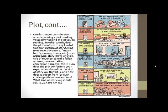One last major consideration when analyzing a plot is asking yourself what kind of plot you're reading. Does the plot conform to any kind of traditional genre of storytelling — romance, adventure, fantasy, hero's journey, horror? The little cartoon on the right gives some other examples of different kinds of genres. Or is it an archetypal story — a traveler's tale, a tale of revenge, a tale of a fallen woman, a slave narrative, a conversion narrative? How does the plot conform to your expectations based on the kind of story you think it is, and how does it depart from or even challenge those conventions? So what kind of story is Dr. Jekyll and Mr. Hyde?